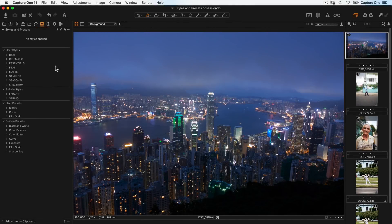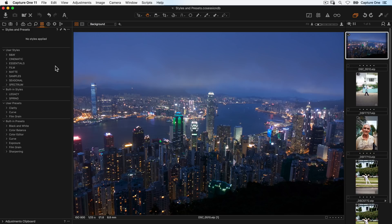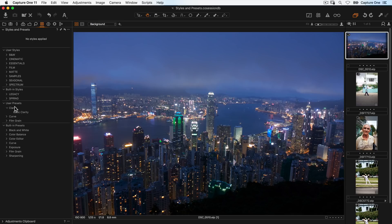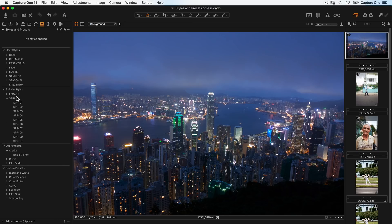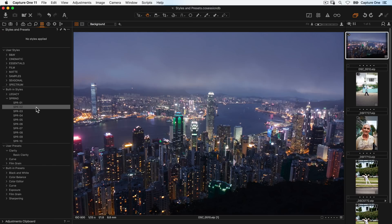Capture One contains built-in styles and presets, as well as those you have created or imported yourself. Presets are saved adjustments that contain just one tool. Styles work in a similar way but can include adjustments from as many different tools as needed.